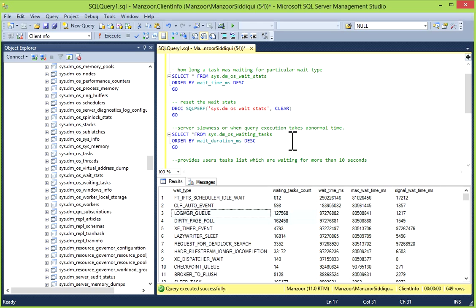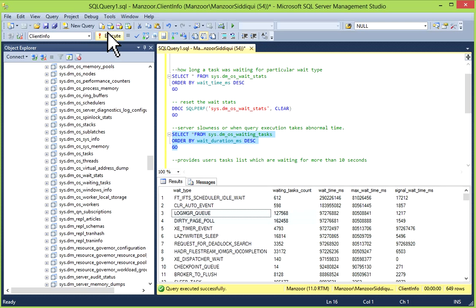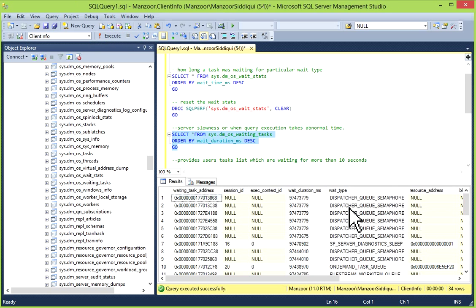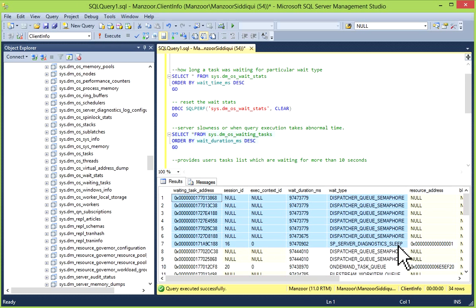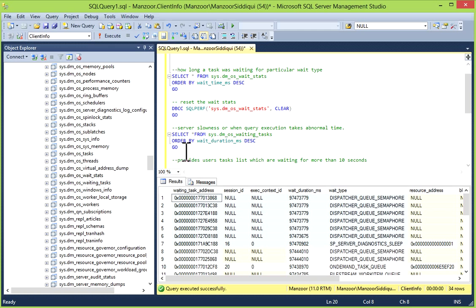You can use this DMV when you observe server slowness or when query execution takes abnormal time. I'll just execute it. So you'll get all these details.